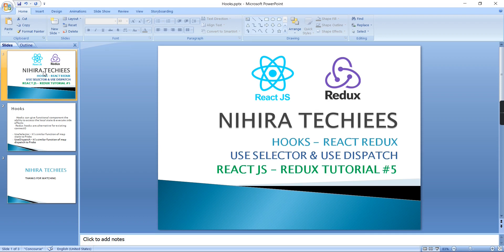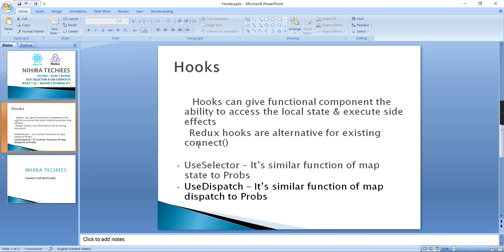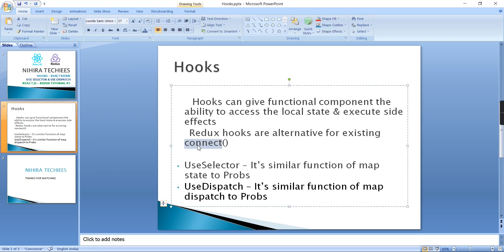Basically it's an alternative option for our connect functionality. In my last videos we've seen what action and action creator, reducer, and store are. Using this connect function we completed the functionality of online product purchasing. So we can consider the same application, but instead of using this connect option I'm going to use useSelector and useDispatch hooks to complete the same functionality.